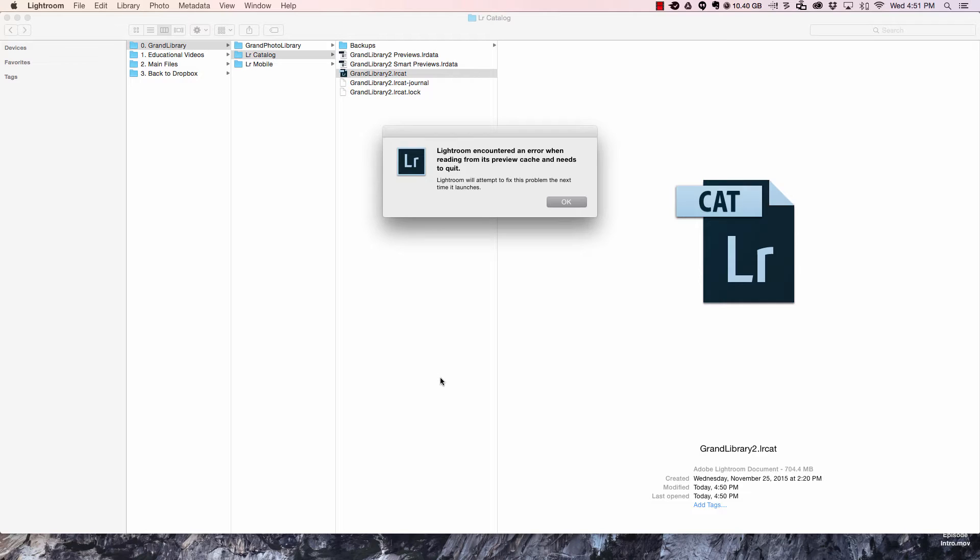Now before you smash your computer or jump off a bridge or something bad, there's a really easy fix for this.